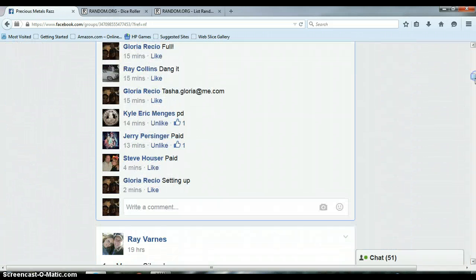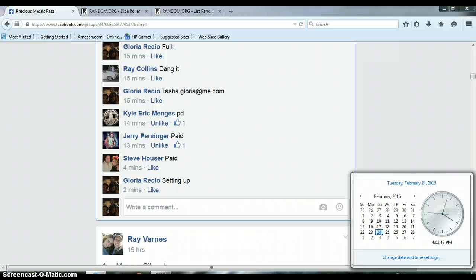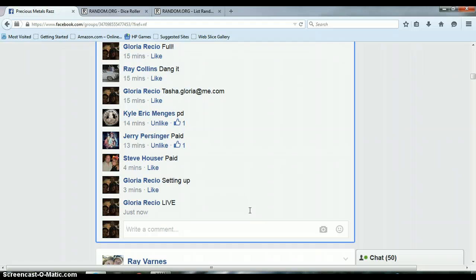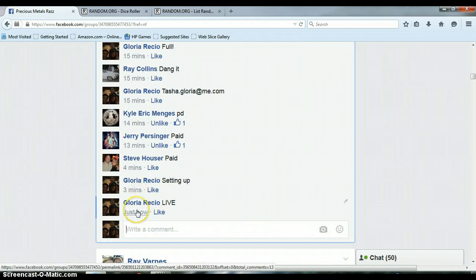Let's go down here and get us live. It is 4:03 p.m., timestamp with Facebook.